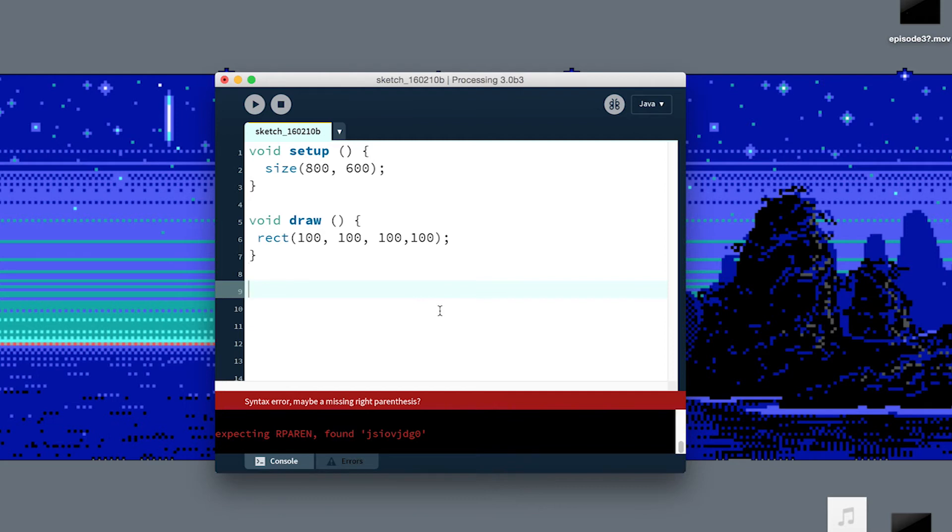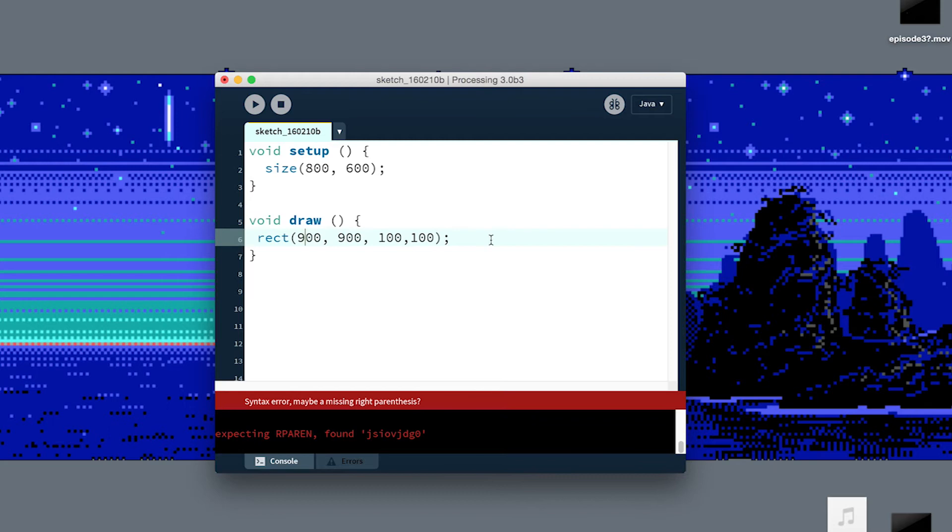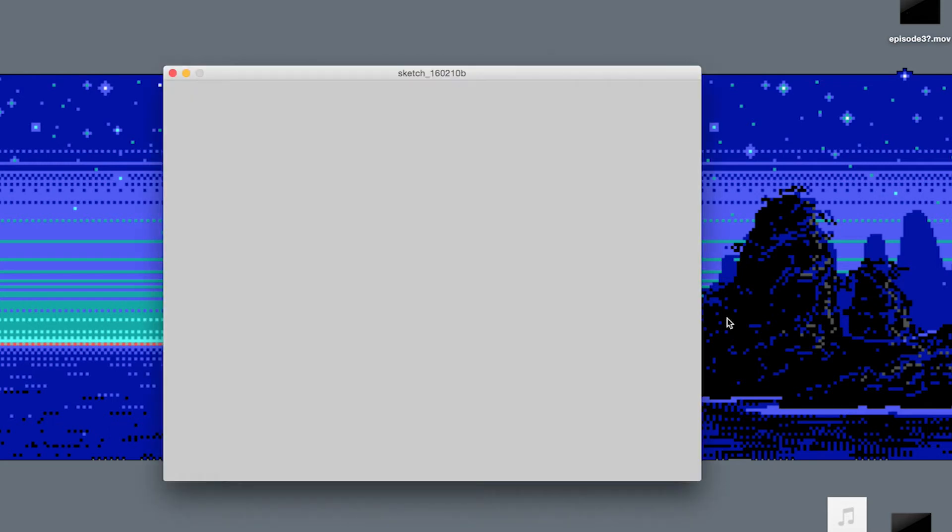The other type of problem that we run into is a semantic problem. Another way to say that is the meaning of what we've typed. I could take this rectangle that we're drawing on the screen, and I could push it so far off screen that there is no rectangle. Now, it's still rendering, or it's still trying to draw it on the screen. It's just somewhere down off the corner here.